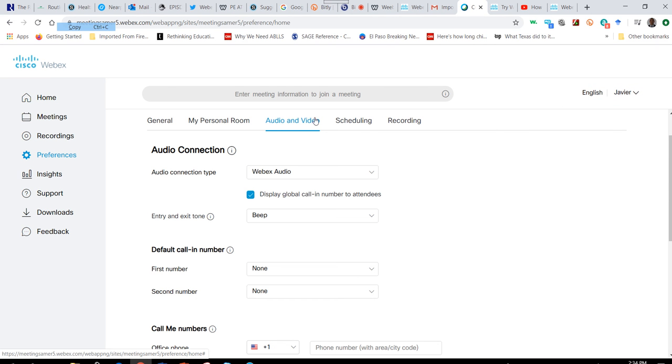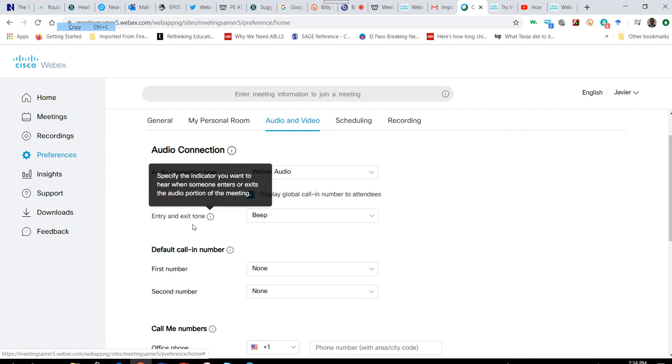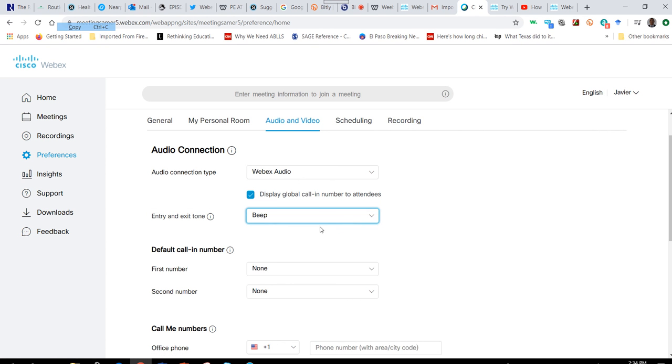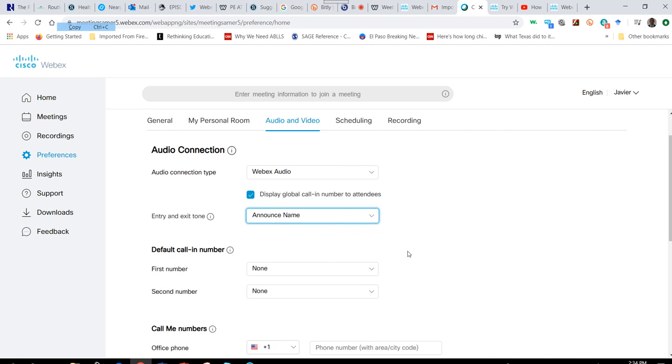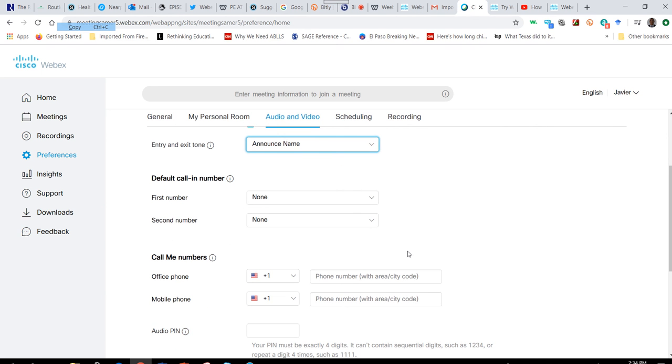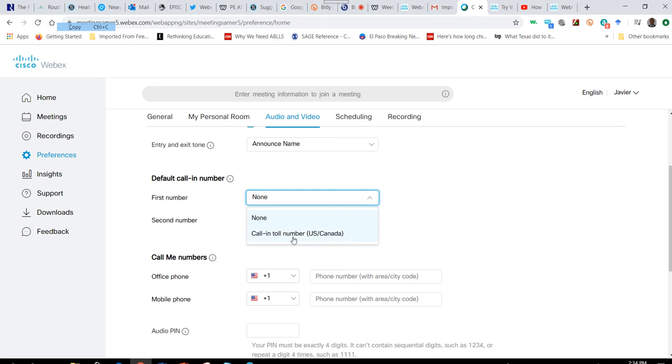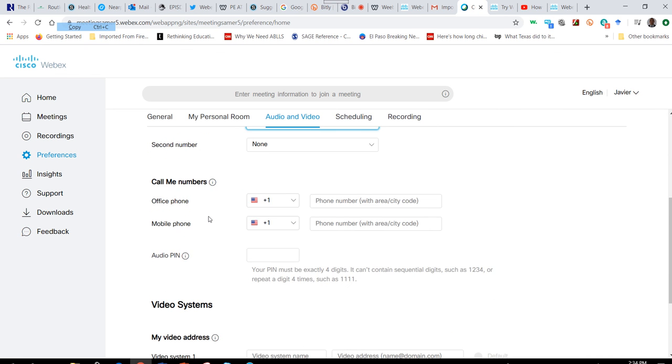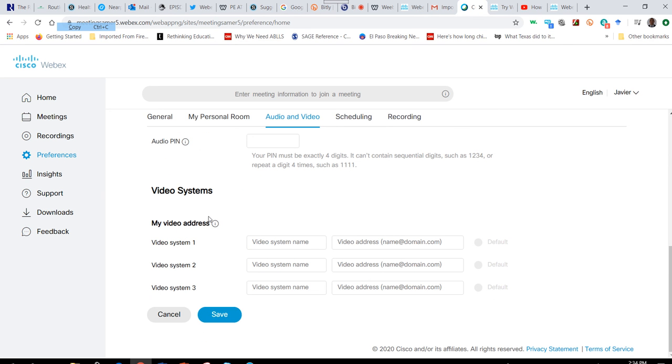Click on the audio and video tab at the top of the screen. You can have an entry and exit tone, a beep, or announce the name. You can have a default call-in number, and you can set up your video systems.